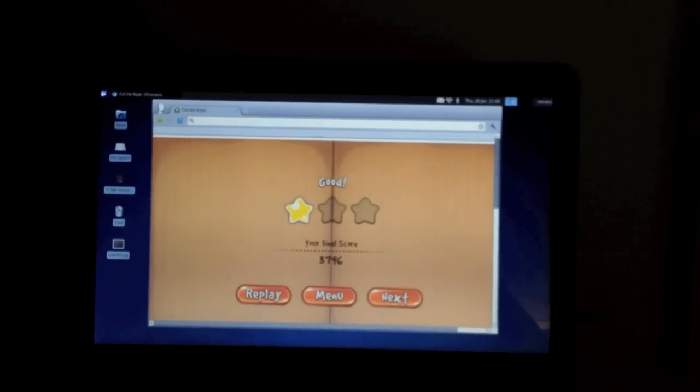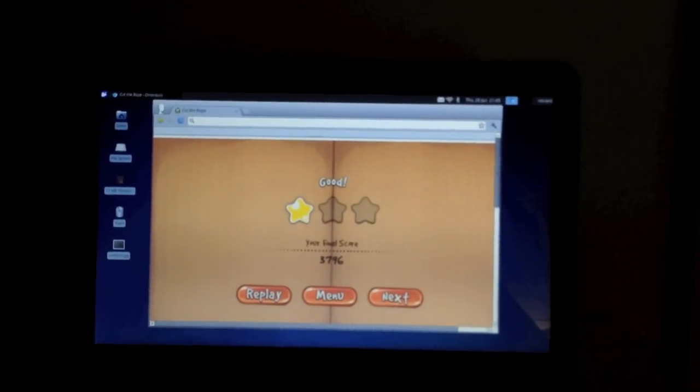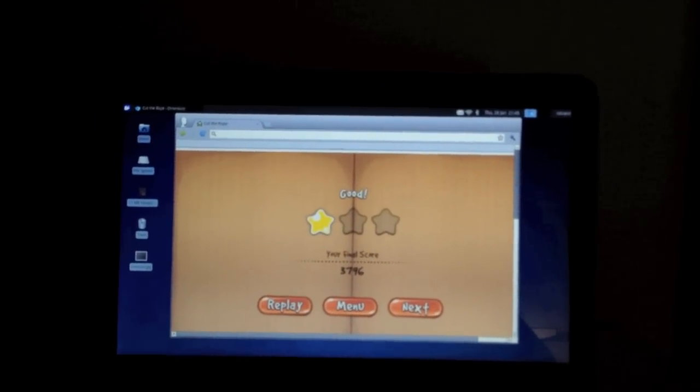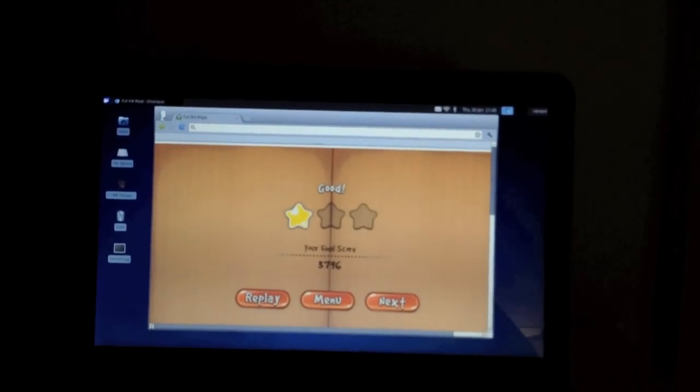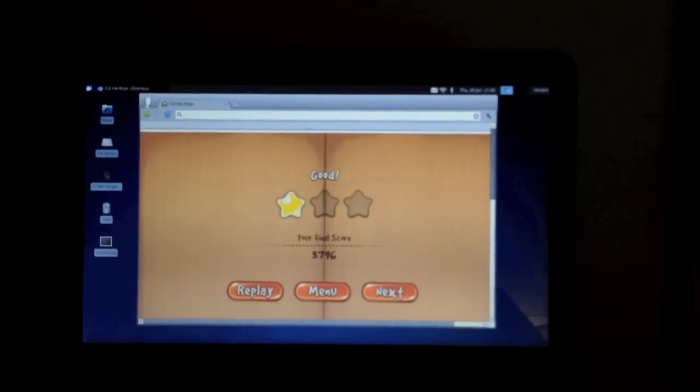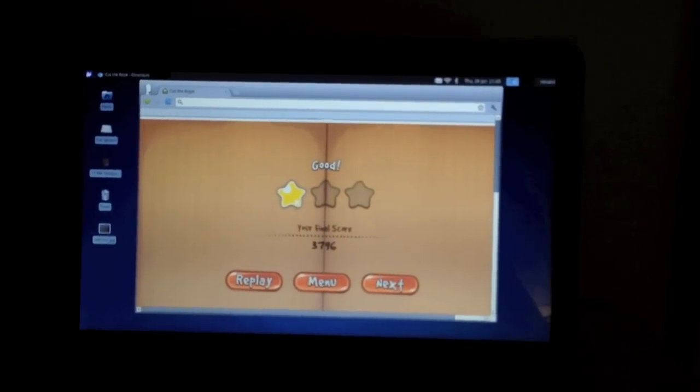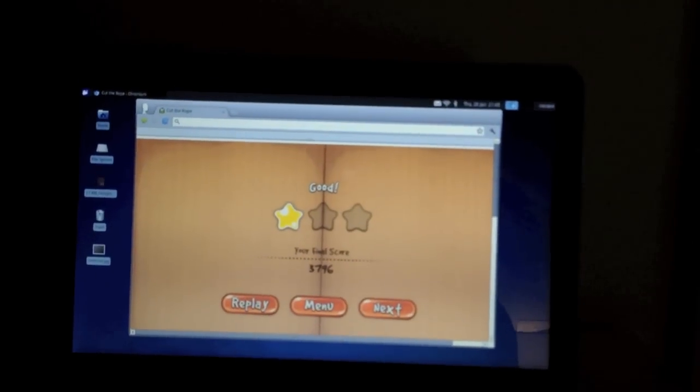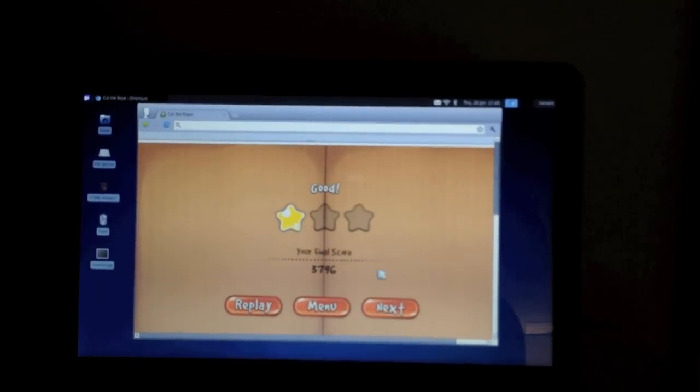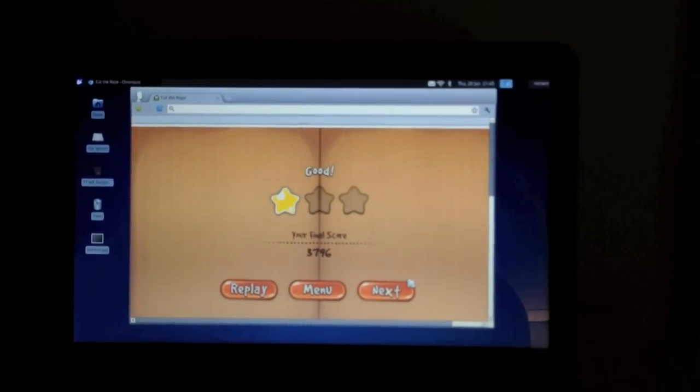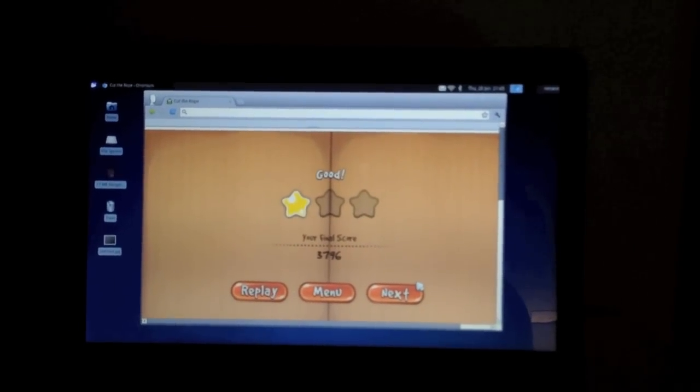But yeah. I mean, this is just showing what this machine really can't do at the moment. Which is anything graphically heavy or remotely heavy.